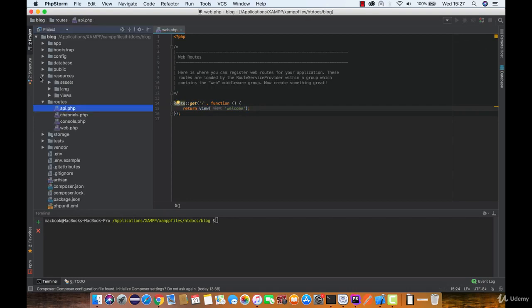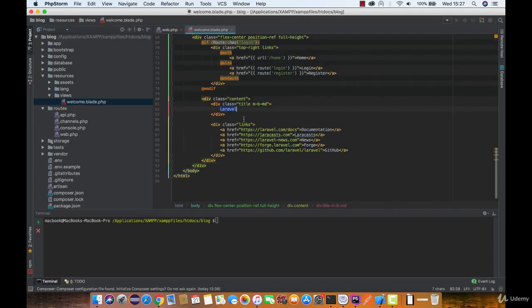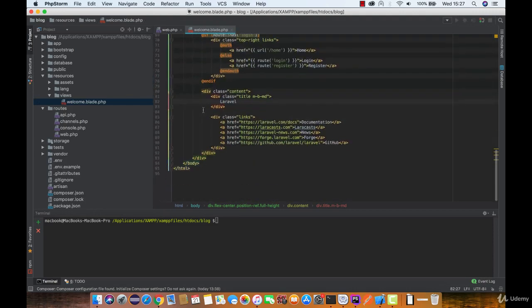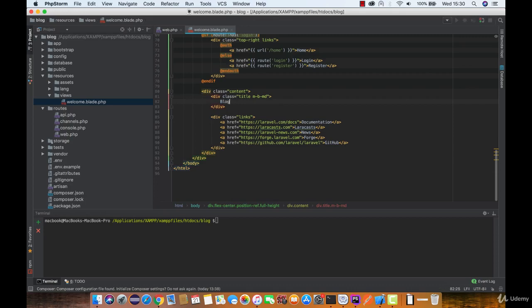It is located in the resources, views, and welcome.blade.php. We can see that it mainly consists of HTML code. Let's change Laravel to blog and see what happens at our main page.